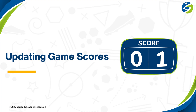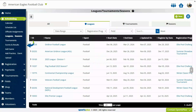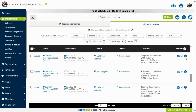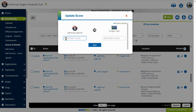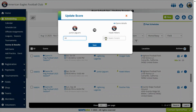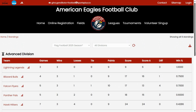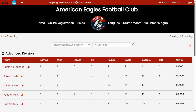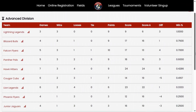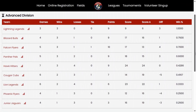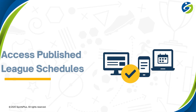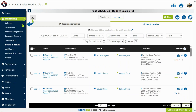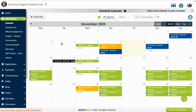SportsPlus allows authorized staff to update game scores across all leagues. On score updates, standings will be automatically updated and published. Staff can access and manage all published schedules in the calendar and list views.